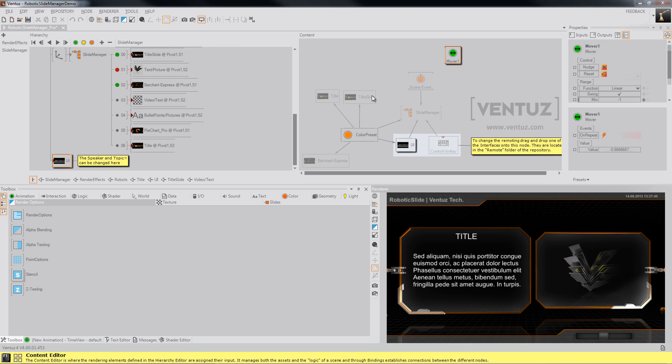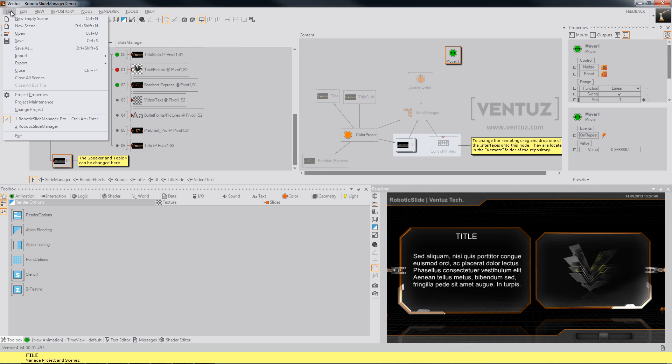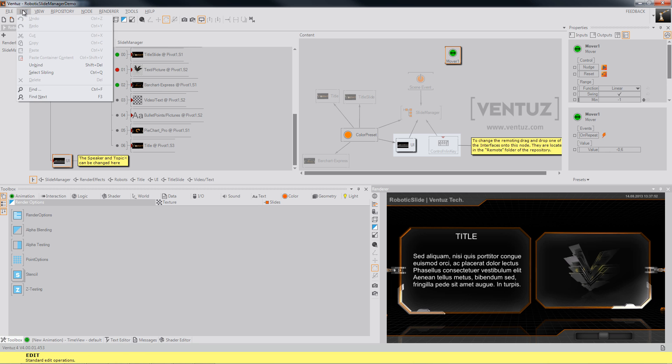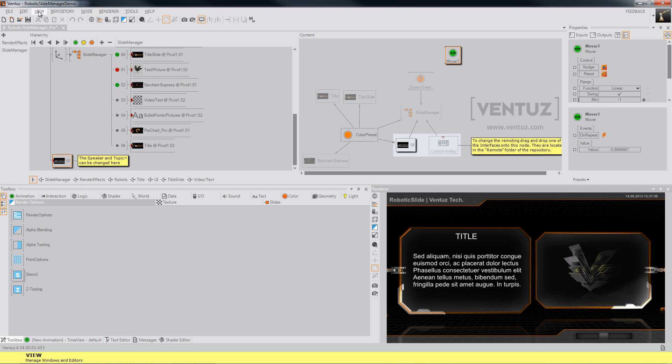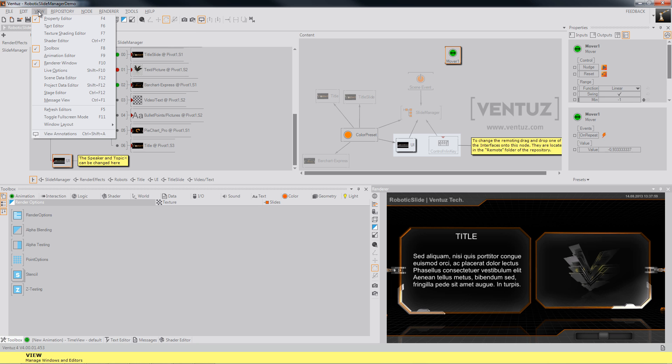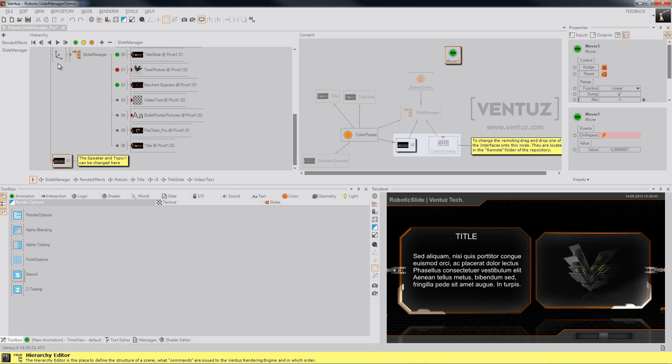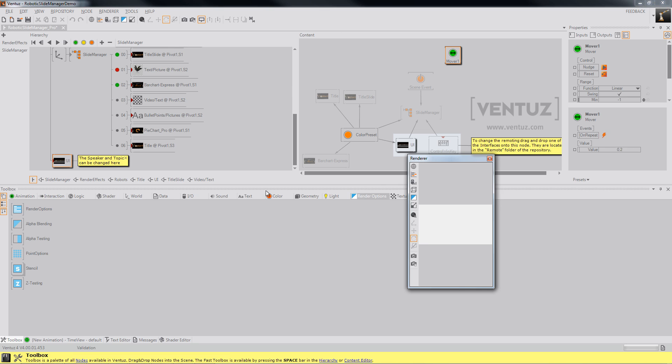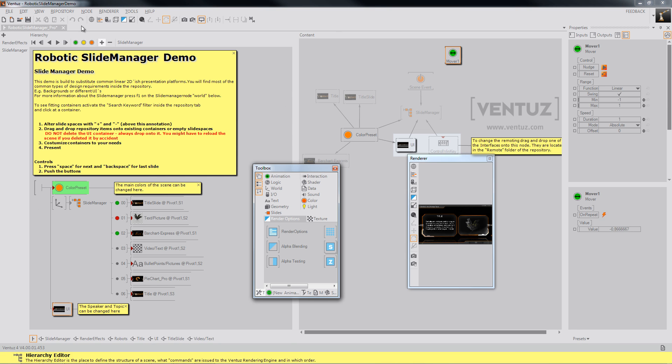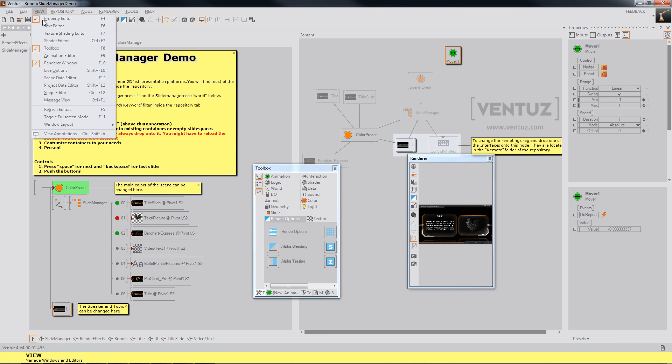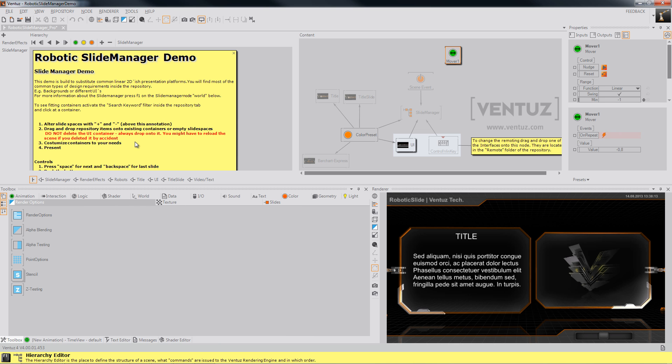Last but not least, in the top tab under File you can load, save, export, import your scenes. Under Edit you'll see the common shortcuts which you can use in the hierarchy editor. Under View you can turn your windows on and off, and also here you can reset your window settings. For example, like this, if you mess the UI up you can go to window layout reset.